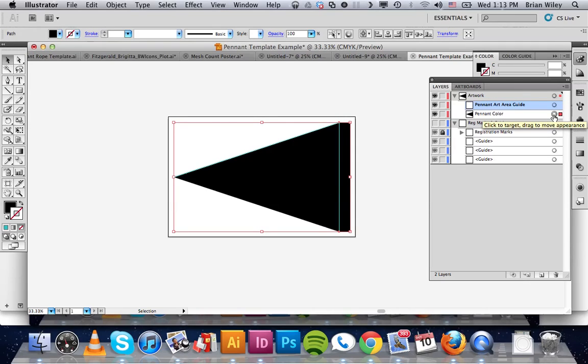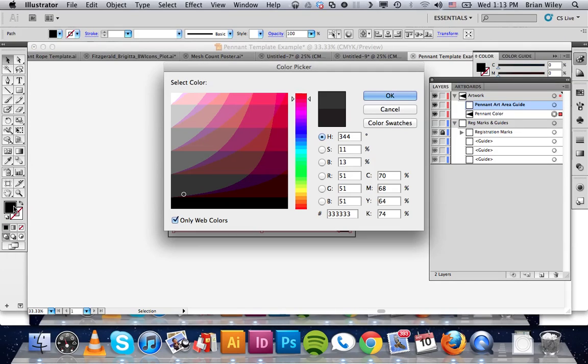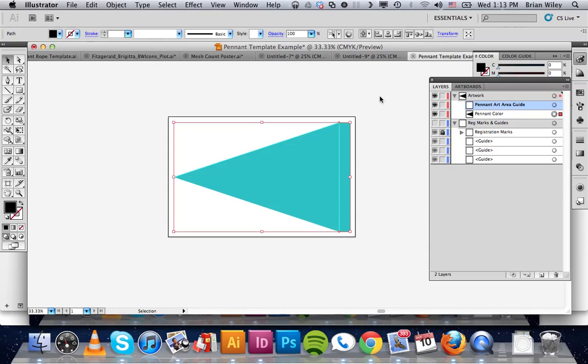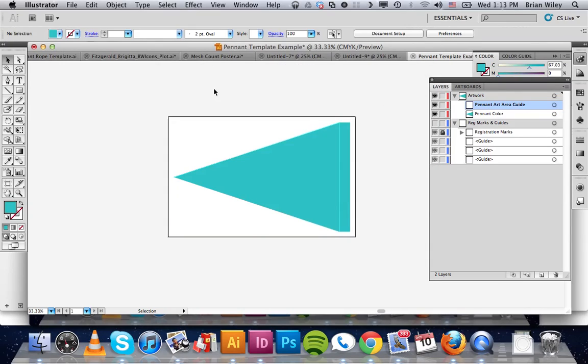Also this pennant color one you can select and change to whatever colors in your palette. We'll just make it a kind of a sea foam blue.